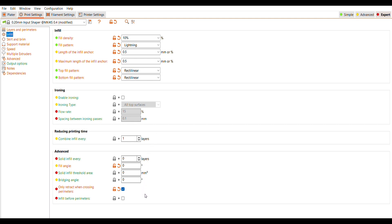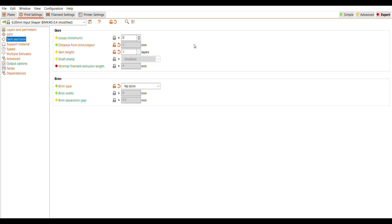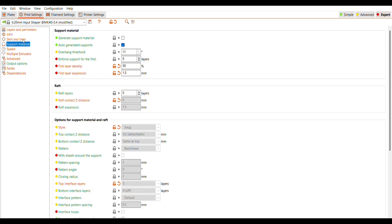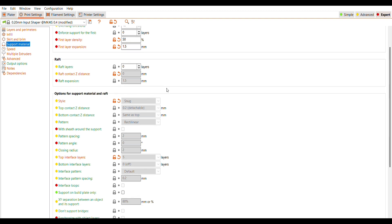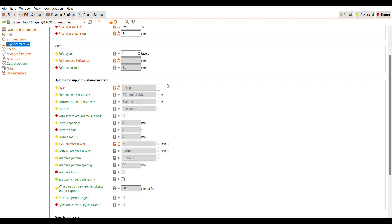I just start scrolling through here. Anything that's red that looks like it's changed. I don't know why anything on the skirt or the brim would be changed because clearly we're not printing with a brim. We're also not printing with support material. I don't know why anything's changed on this category.